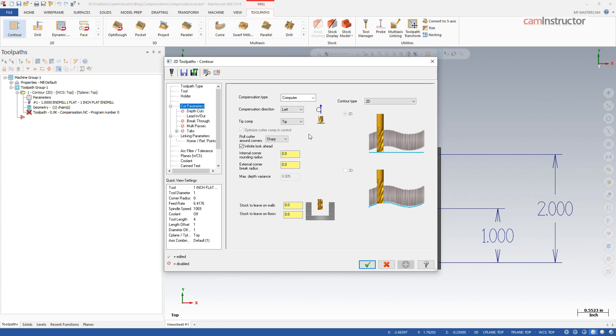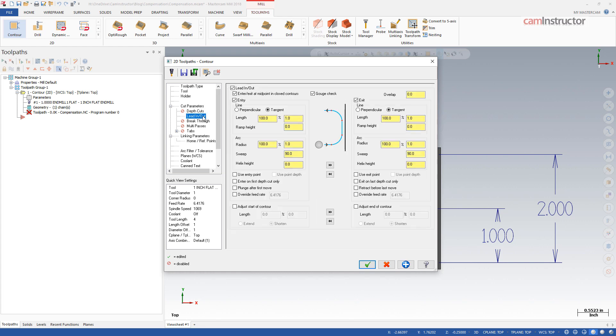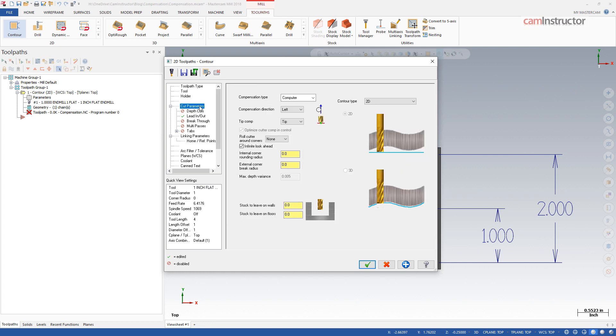For these example toolpaths I'm going to make a few adjustments just to make the differences easier to see. On the cut parameters page I'm going to switch the roll cutter around corners to none, and on the lead in/out page a few adjustments to simplify this motion. These settings will result in a straight lead into and out of the cut and straight X and Y movements around the part.